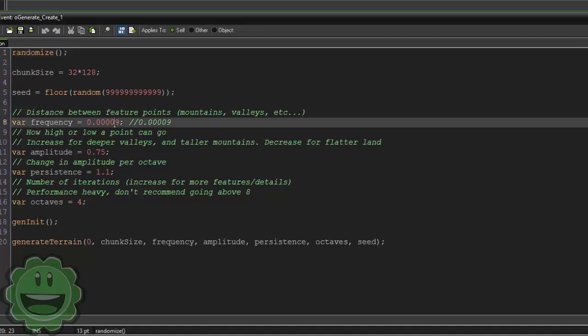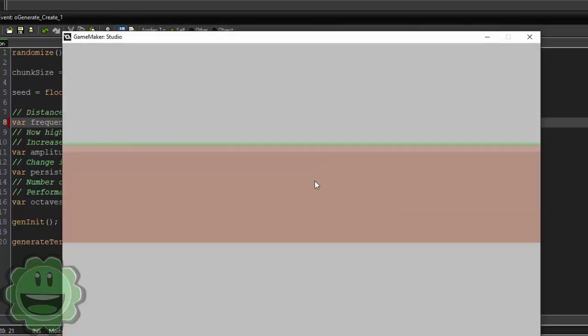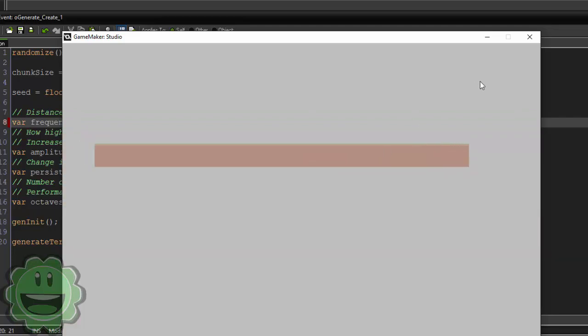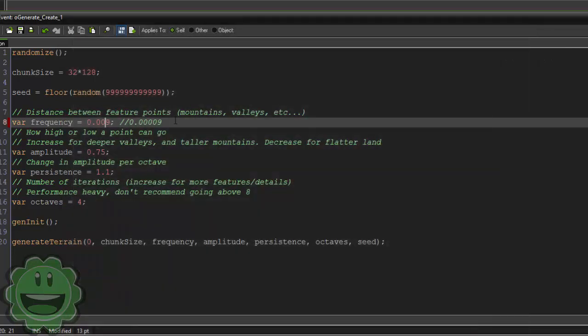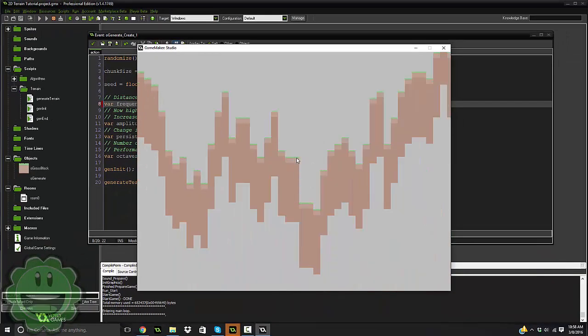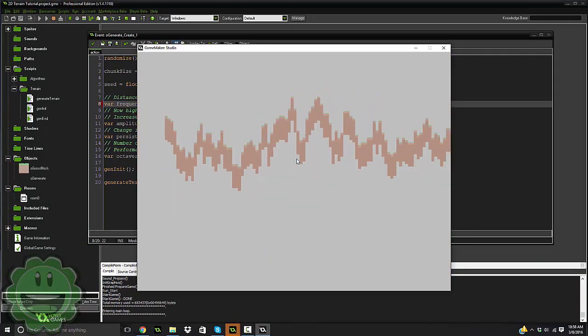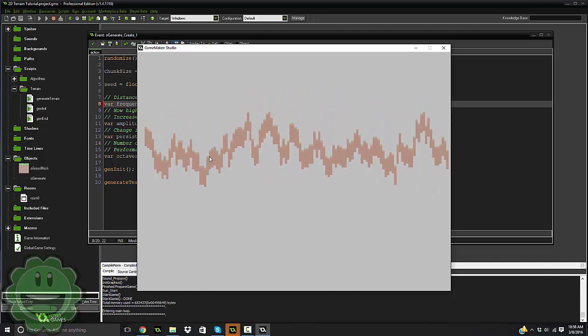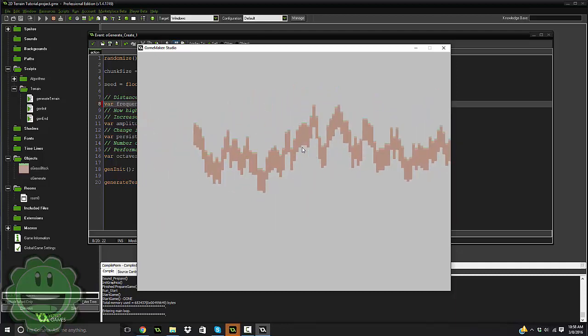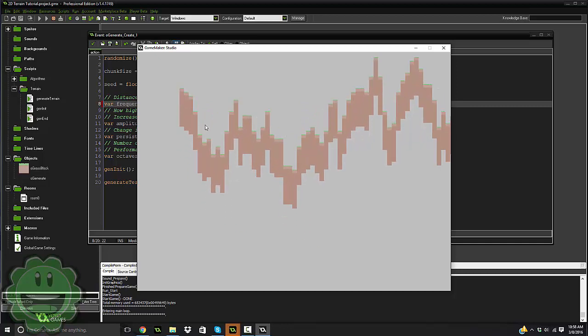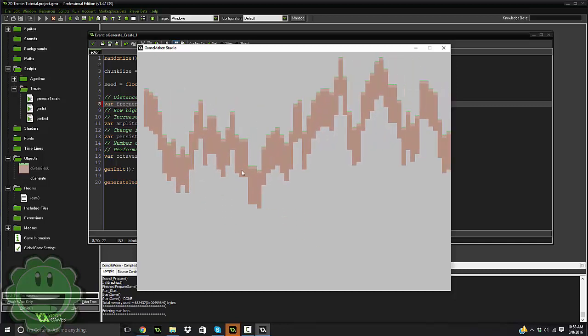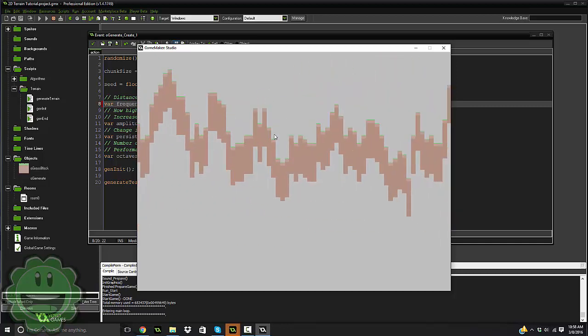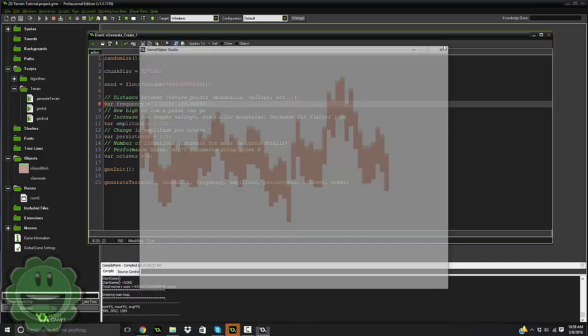So if we went ahead and set this to a lower number, then the distance between these feature points are going to be, well, maybe that's a little bit too low. Let's try that. As you can see right here, now you're getting these feature points very close together, and now you get like a really cool, I'm not sure if this is terrain or what this is, but maybe you can do something with it.